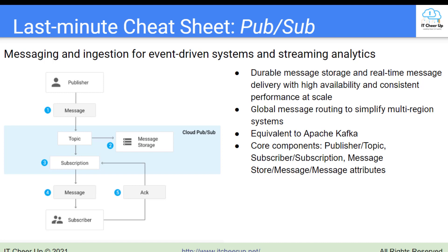Before we go through PubSub's message flow diagram to understand how PubSub works, let's take an overview. Google Cloud PubSub is a fully managed messaging service and ingestion for event-driven systems and streaming analytics. It offers durable message storage and real-time message delivery with high availability and consistent performance at scale. PubSub provides global messaging routing to simplify multi-region systems.